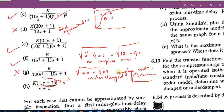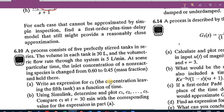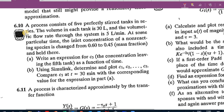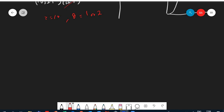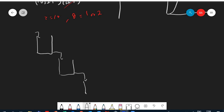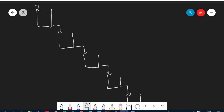That covers problem 6.9. Now for 6.10: a process consists of 5 perfectly stirred tanks in series, each with volume 30 liters, and volumetric flow rate through the system is 5 liters per minute. At some time the inlet concentration of a non-reactive species is changed from 0.60 to 0.45 (a step change of minus 0.15) and held there.